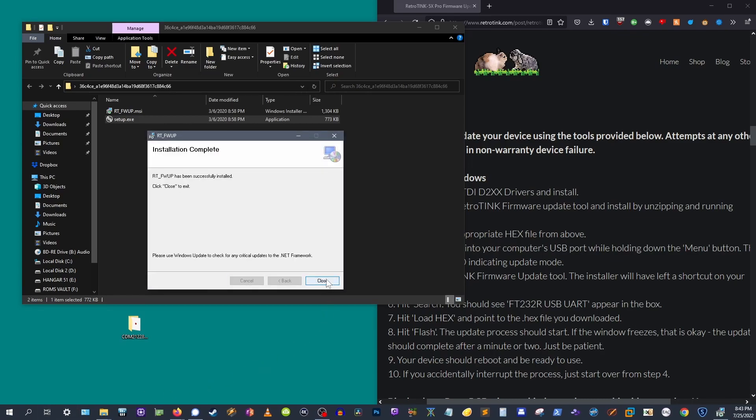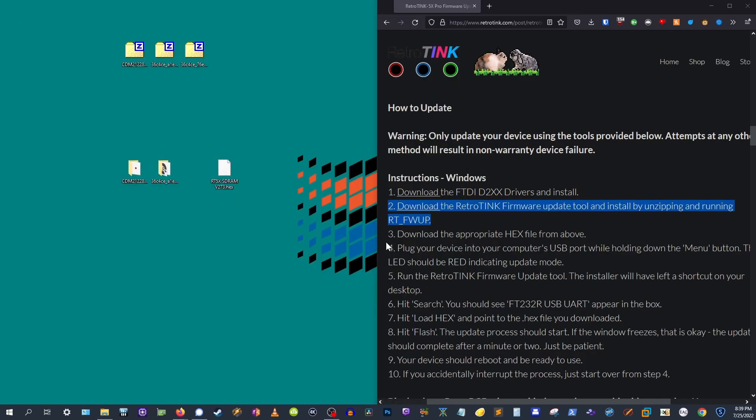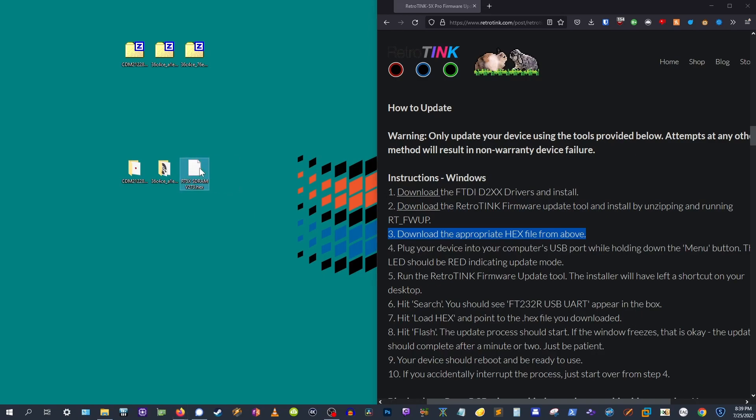Now that we have the drivers and the firmware update tool, we only need one more thing, and that's the right hex file. This is your firmware.